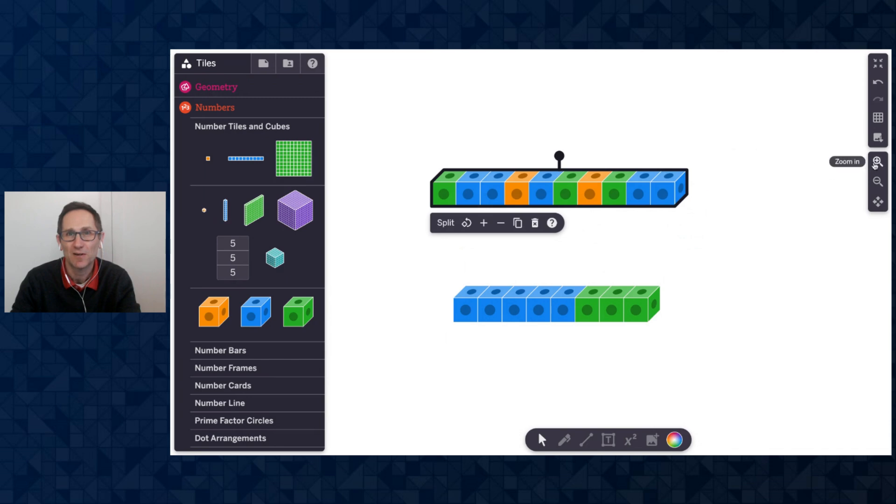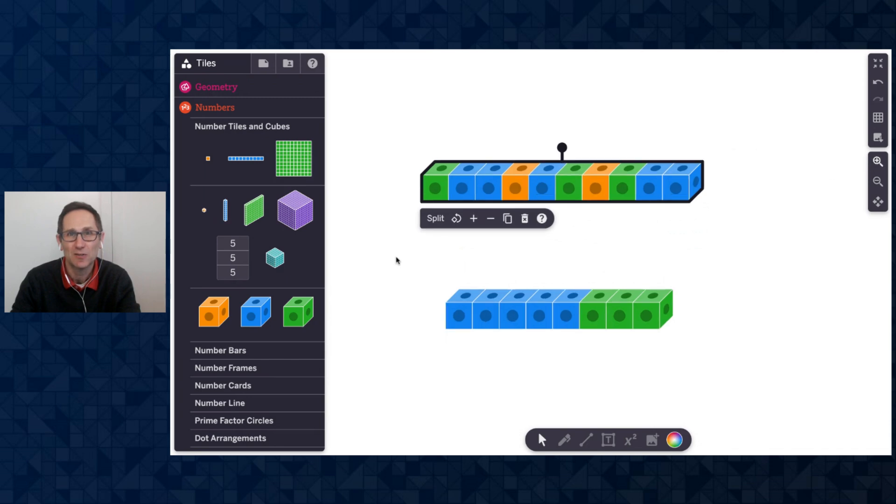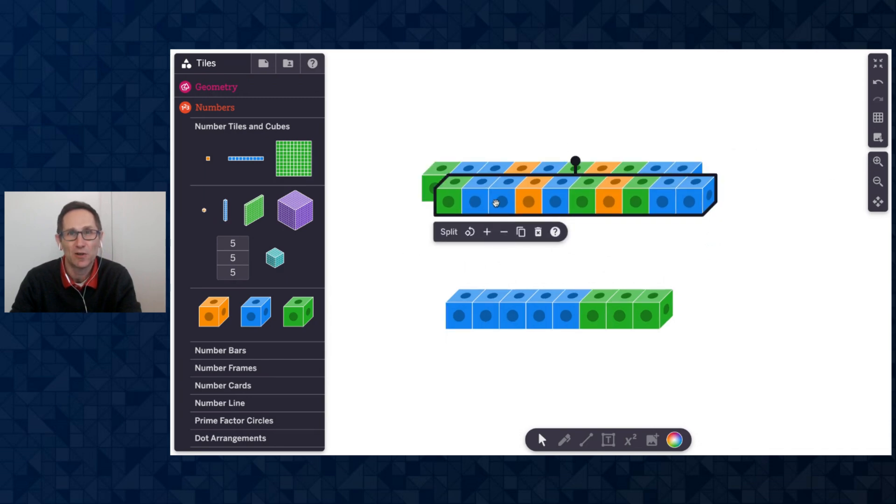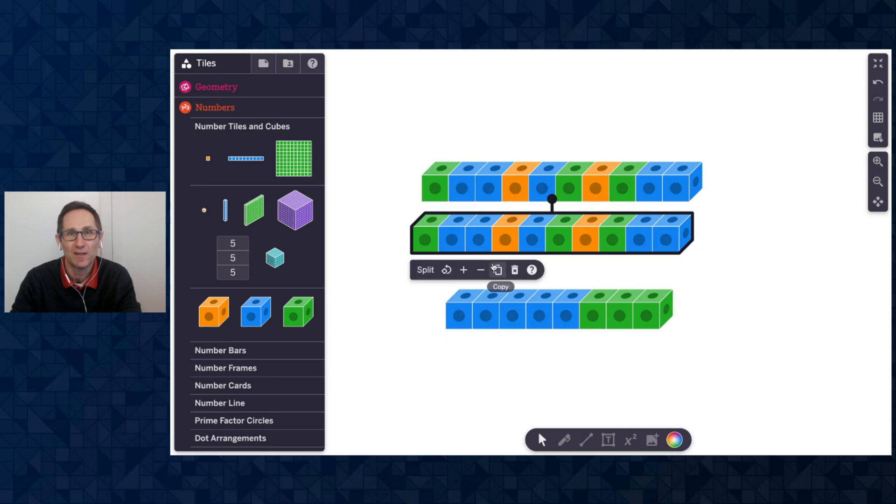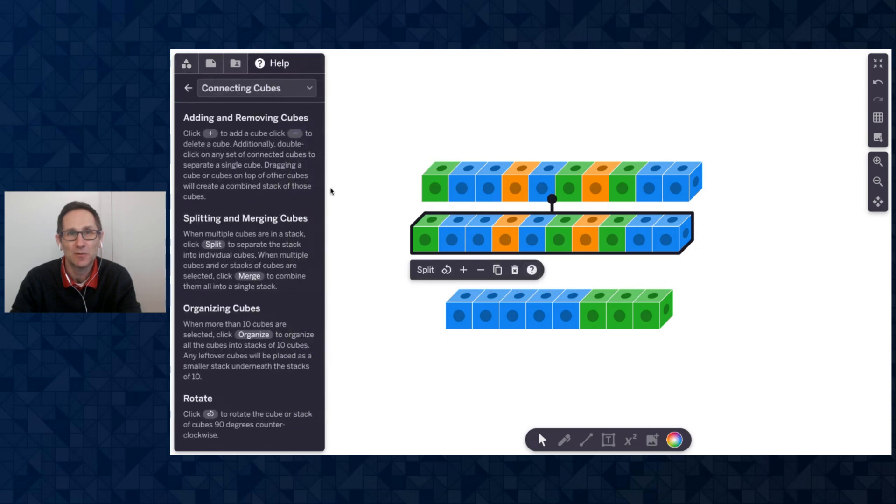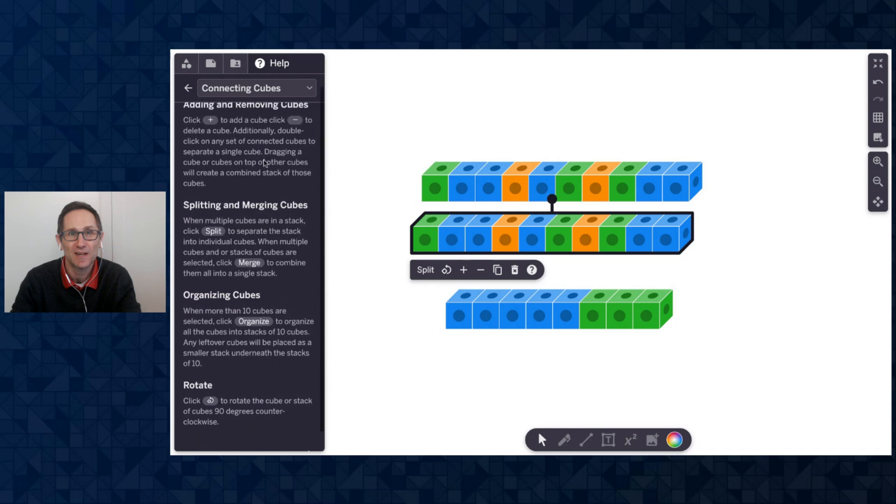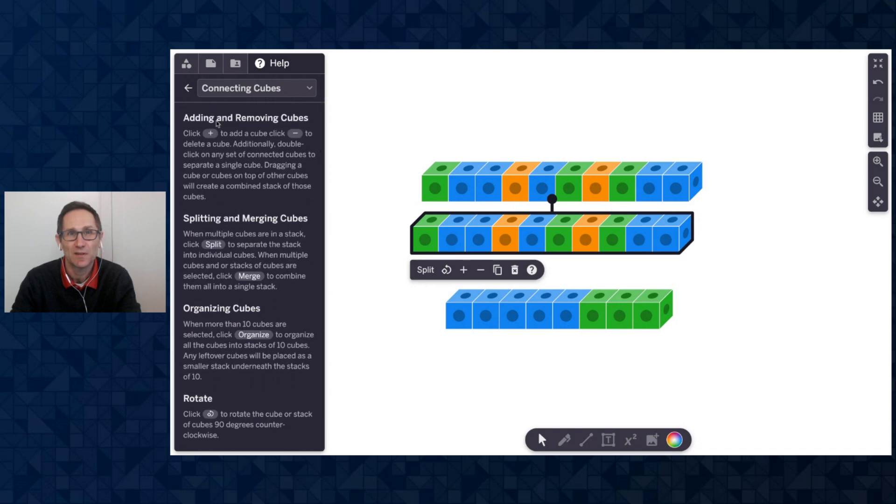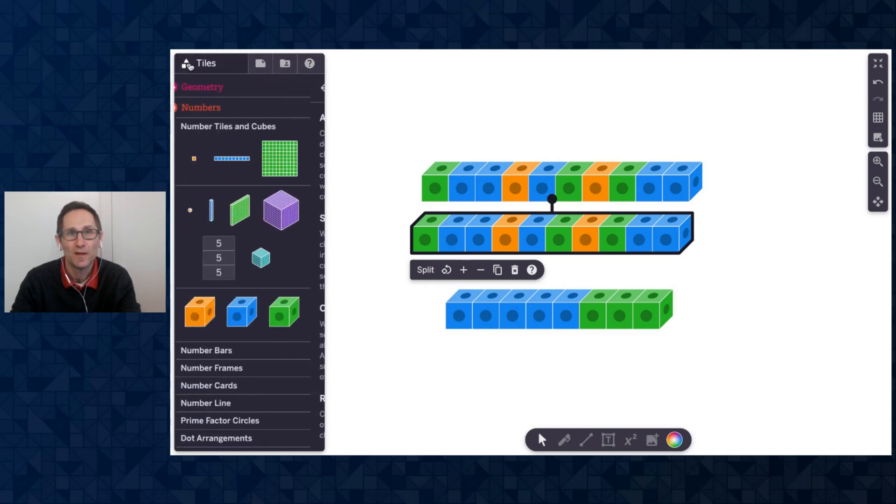So those are the connect cubes. Again, just like any tile on Polypad, if you have a question about it, click on this question mark in the action bar, and it'll take you to a tutorial section on those tiles. So there's the section on the connect cubes. Wonderful.